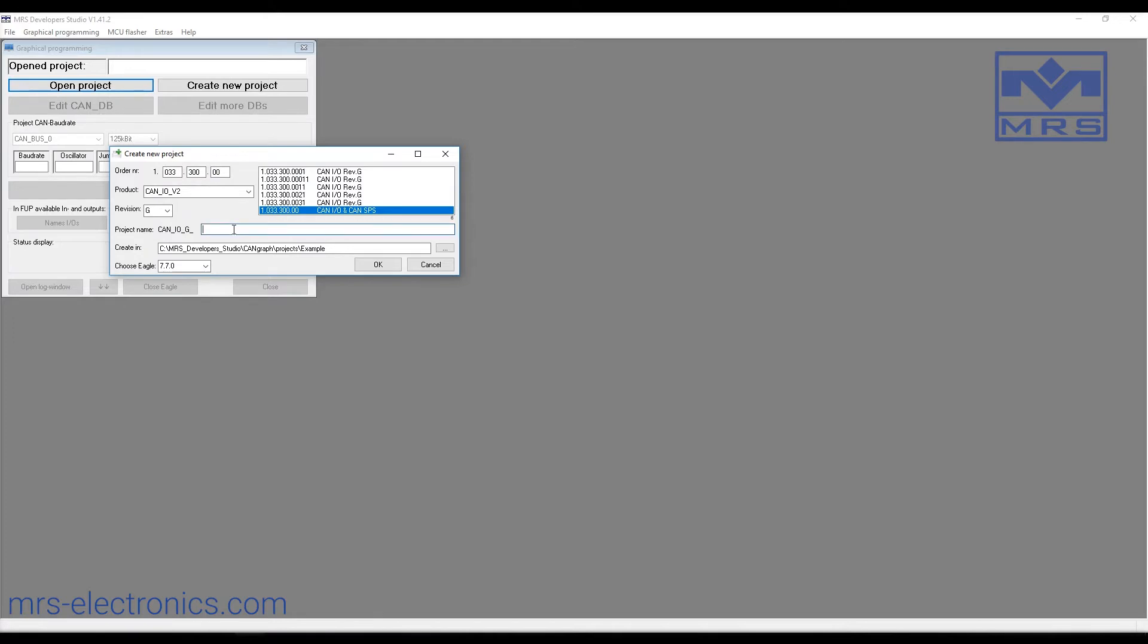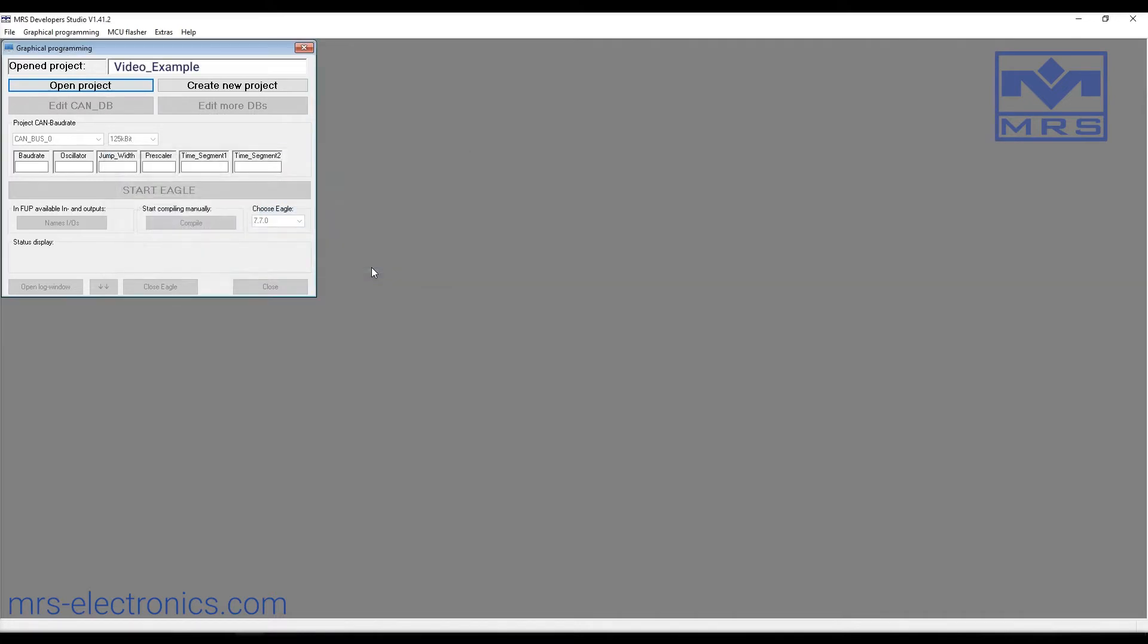We'll then give this project a name in this field. You can also change the save location by clicking this button. When we click OK, the project will be created in the background, and this might take a second.